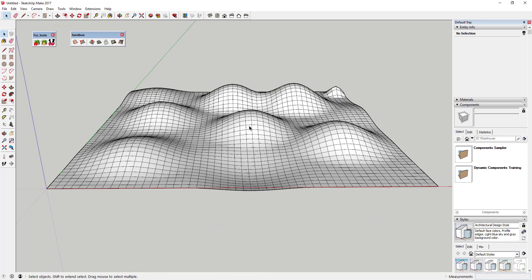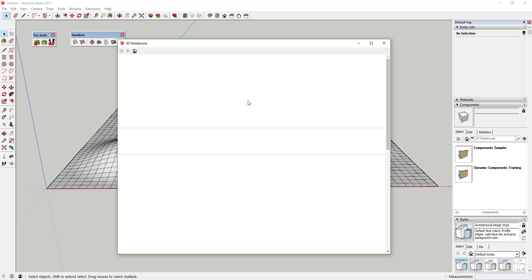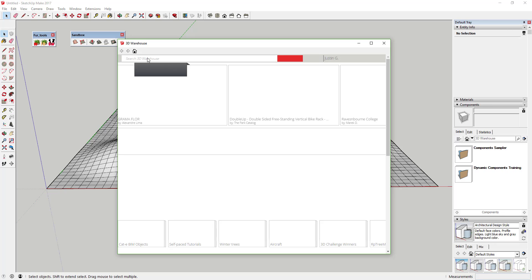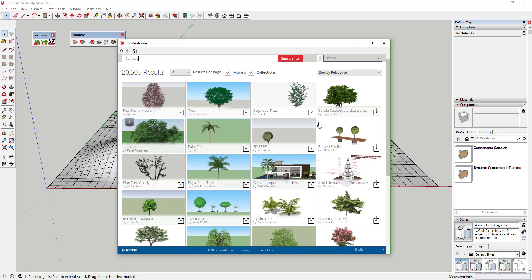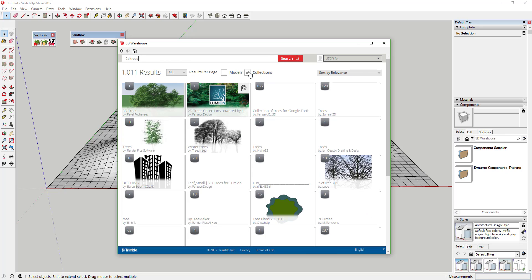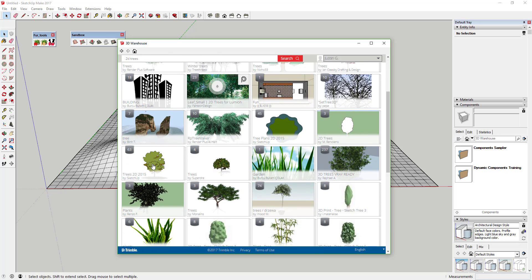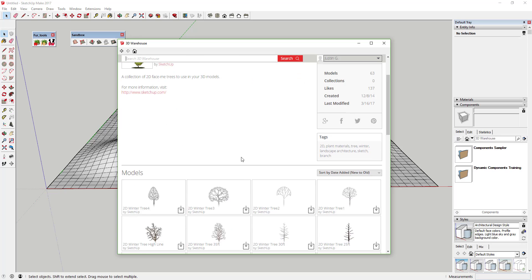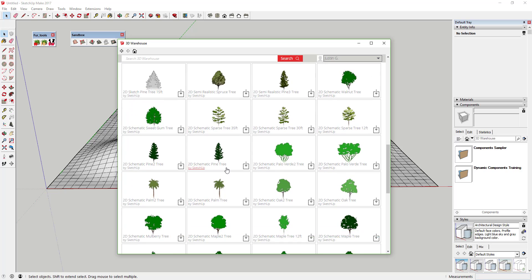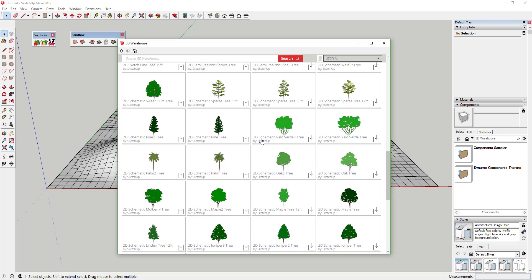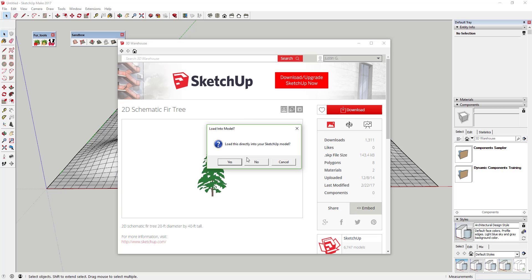Next we're going to download a tree component to spread around. Go to File, 3D Warehouse, and click Get Models. Search for '2D Trees' in the Search 3D Warehouse. Uncheck the box that says Models so you're just searching for Collections. Scroll down and find '2D Trees 2015 by SketchUp'. Select a tree you like — there's a semi-realistic pine tree, schematic pine trees, or schematic fir trees. I'm going to select the 2D schematic fir tree and click Download to bring it into my model.